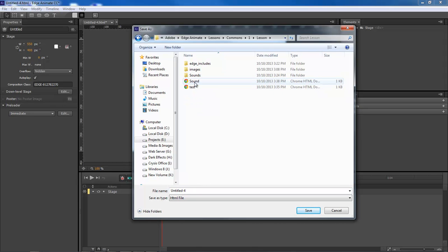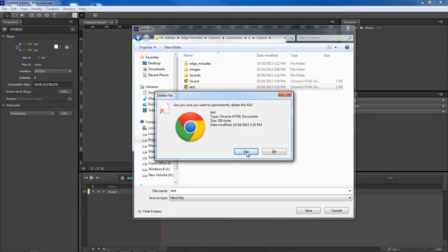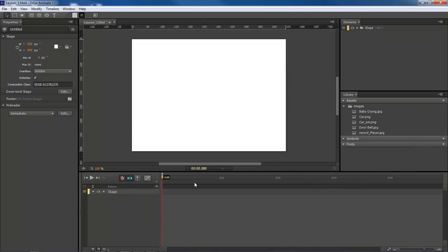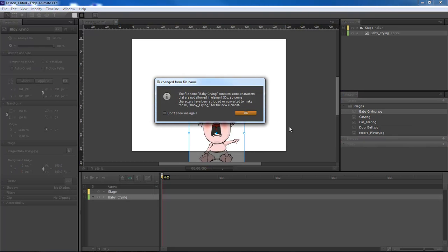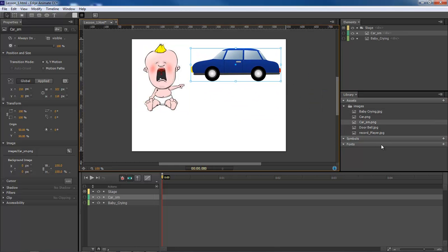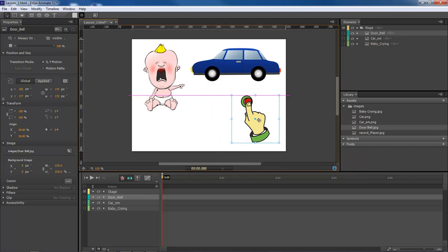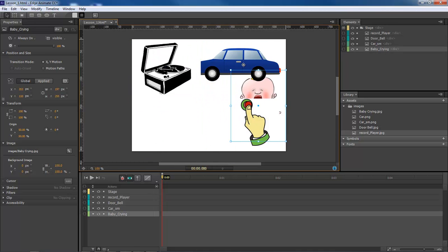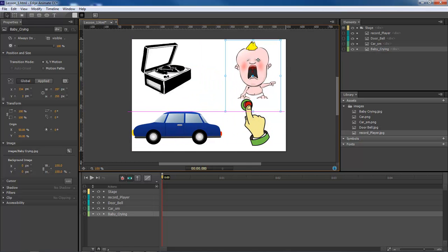We're going to save this inside of our lessons folder - get rid of 'test' and name this lesson one. We automatically have access to our images folder. Hit Ctrl+I and grab hold of these images and drag them in. If there's a space in the name it will automatically add an underscore. Let's add in our baby, small car, doorbell, bell, and record player, then move these around and arrange them.